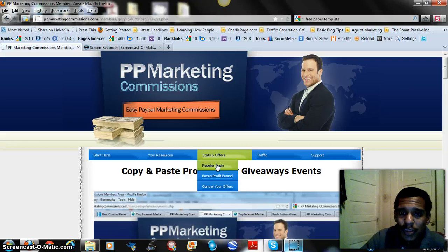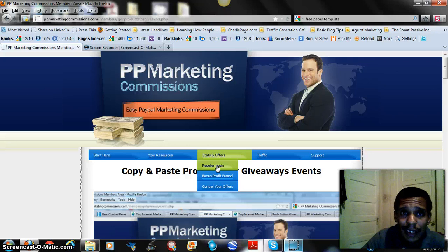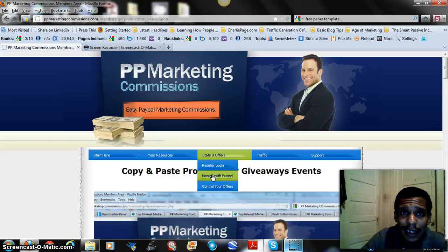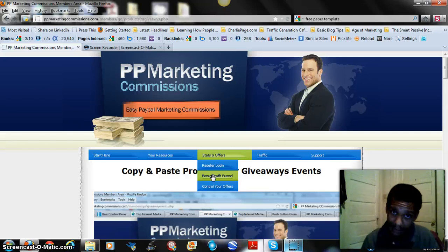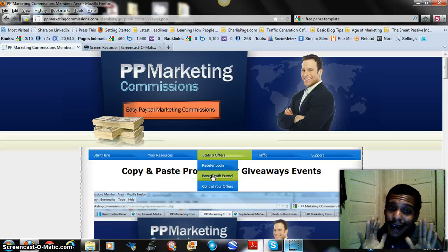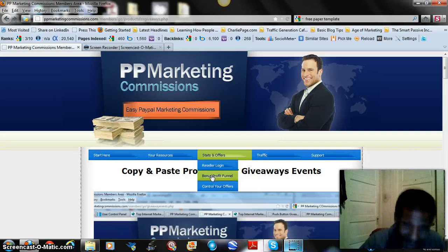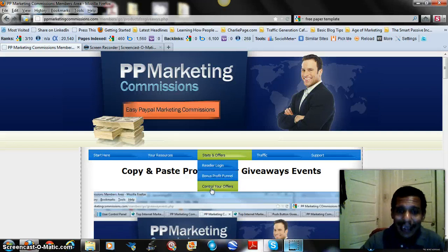Under Stats and Offers there's a reseller login where you can check your stats — how many sales you're making, how many unique visitors you're receiving, and your sales conversion percentage. There's also a bonus profit funnel he included on top of the 23 funnels you're already getting — a special bonus funnel promoting an additional service.